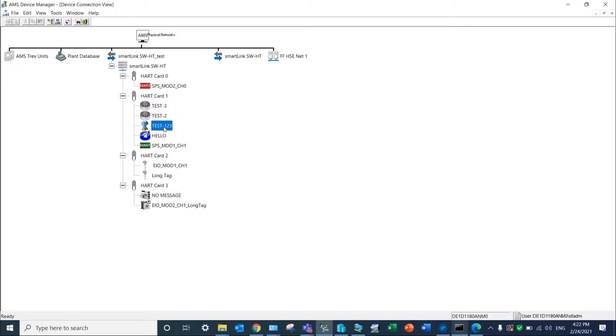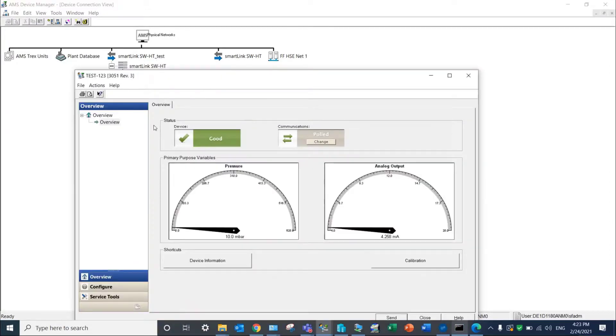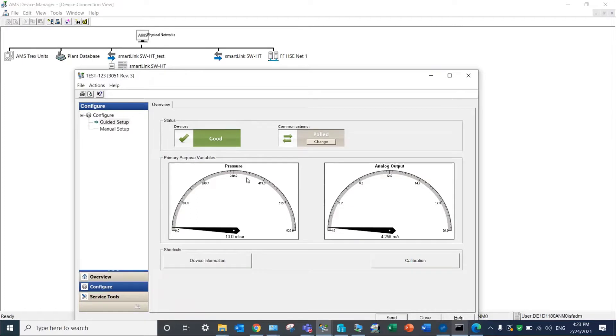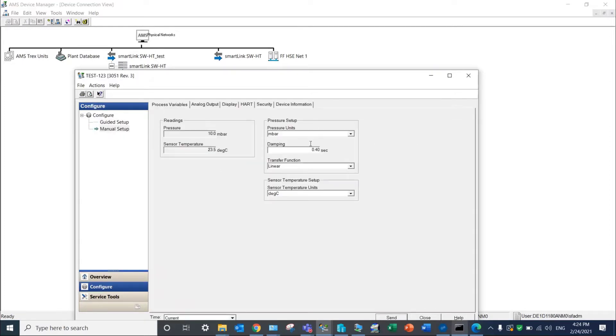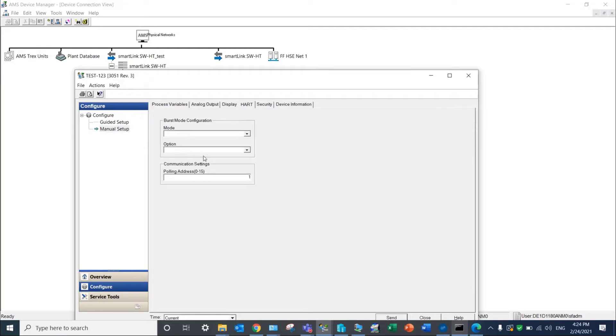By double-clicking on a device listed under the HART cards, you can access the HART information of the device, check the status, and modify its parameters.